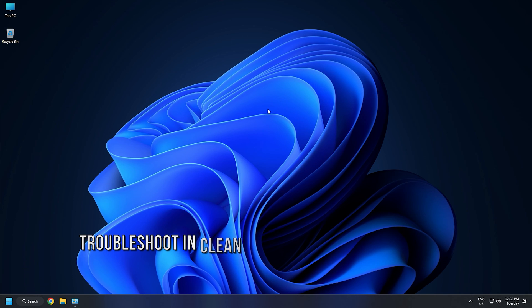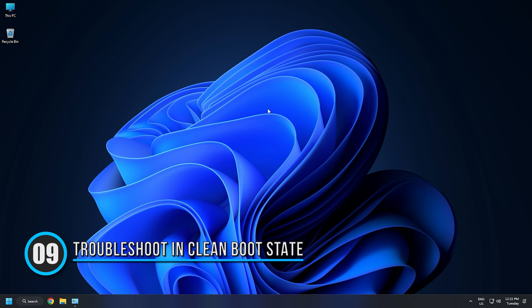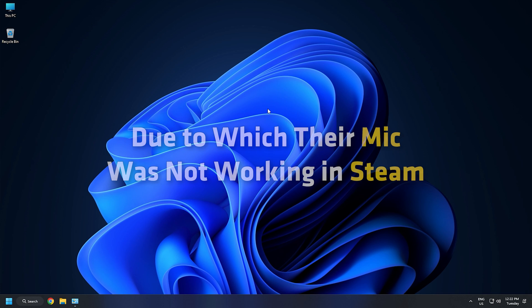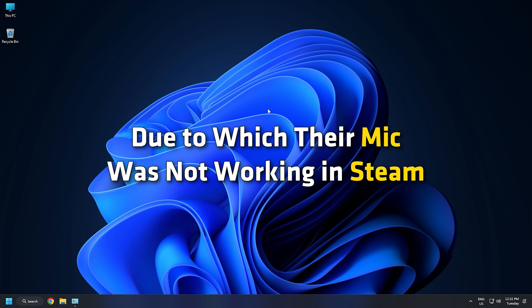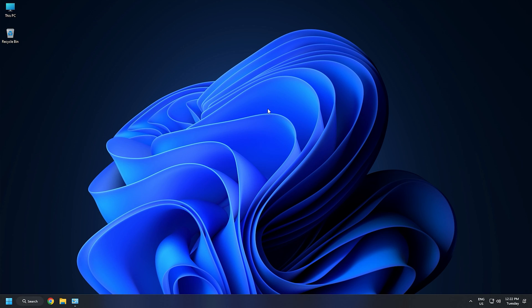Method 9. If despite trying the earlier solutions, your microphone is not working in Steam, there might be a third-party startup application conflicting with Steam. Some users have confirmed that an audio process running in the background was conflicting with the Steam due to which their mic was not working in Steam. You can check this by troubleshooting your system in a clean boot state. In a clean boot state, all the third-party programs remain disabled.